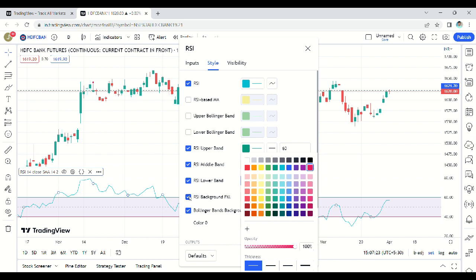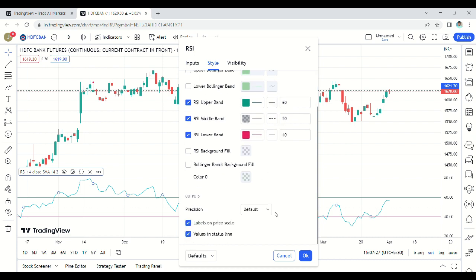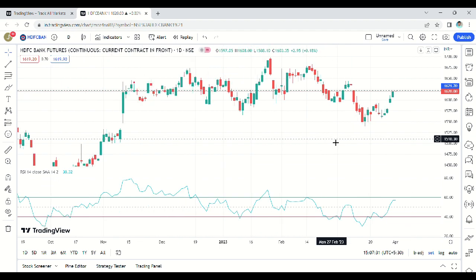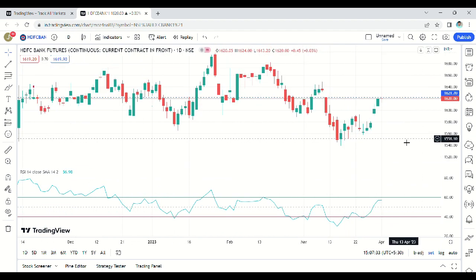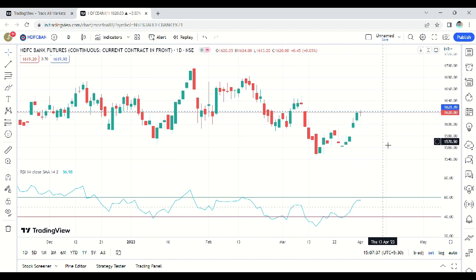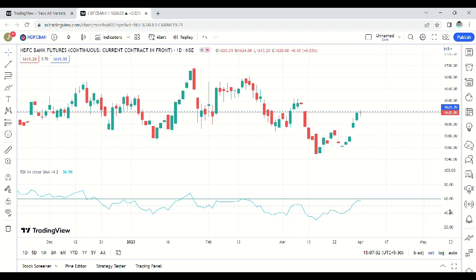I don't need any background fill — if you like, you can add it. Bollinger Band background fill is not needed either. No changes in visibility. Go back to the chart. Now RSI looks like this. Why am I selecting 40-60 instead of 70-30? Because I back-tested both for almost two years and finally selected 60-40 — it works very well. And mainly, my guru also suggested 60-40, so I continue with that.